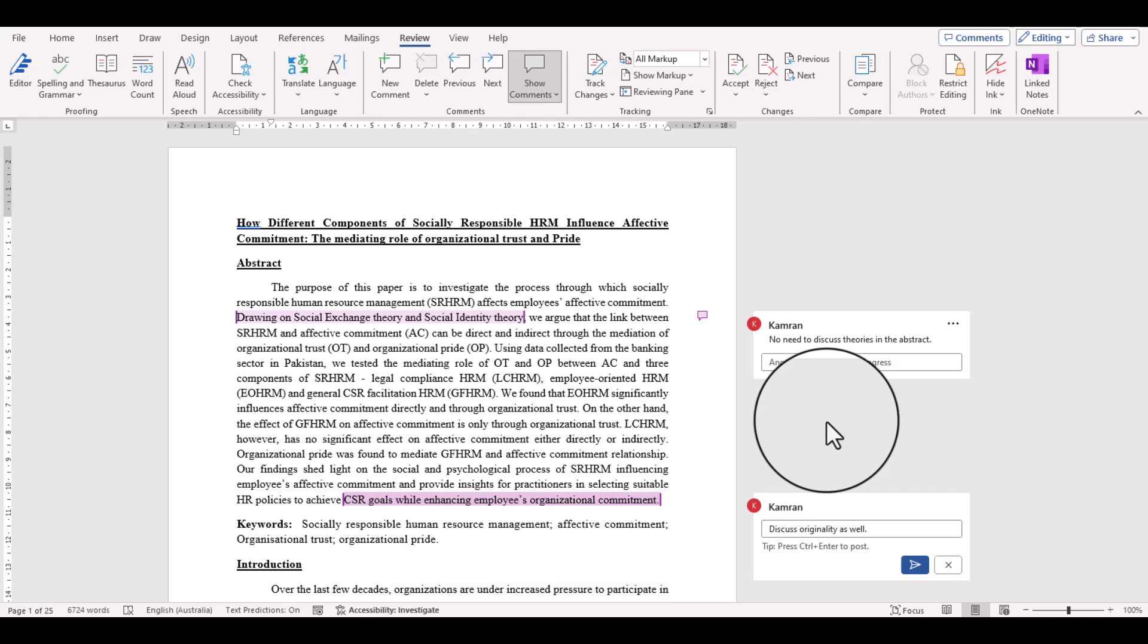Bismillahirrahmanirrahim, hello everyone, welcome to my channel Research and Analysis. In my previous video I discussed how to change the reviewer's name. For example, if the names that appeared here against the comments, if I want to change it into another name like External Examiner, I can change it using that process which I already explained in my previous video.